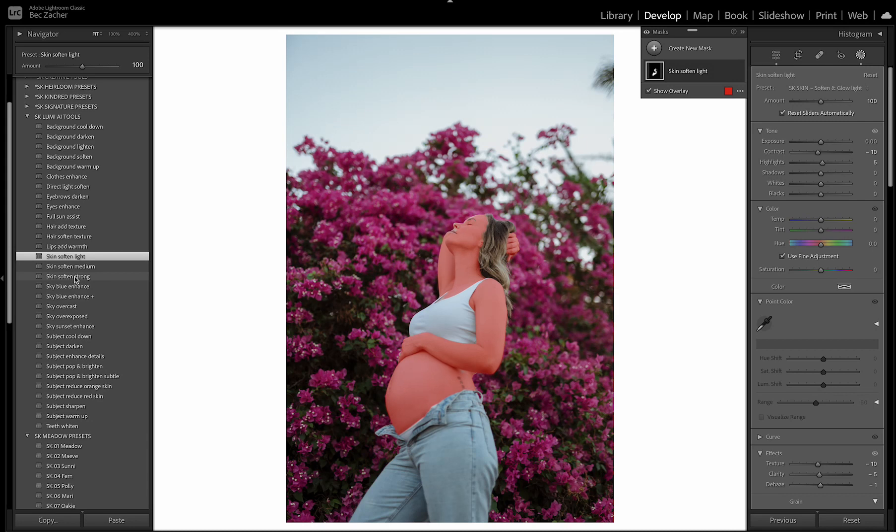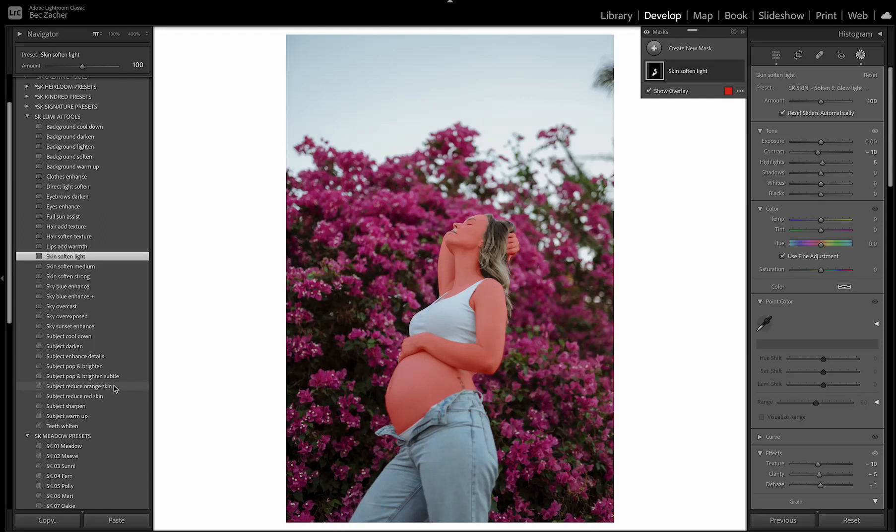And the other skin tools that I've created are subject reduce red skin and reduce orange skin. So if you do find that your subject's skin is tending towards one of these orange or red levels, you can select one of those and it will help even out the skin. So they're really helpful as well.